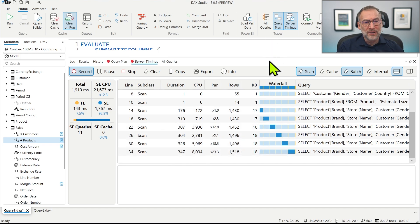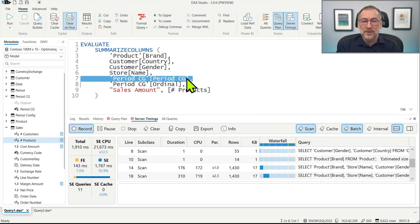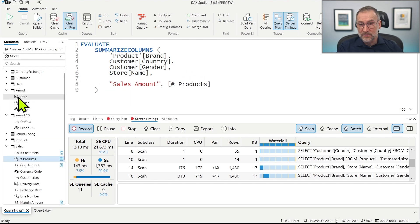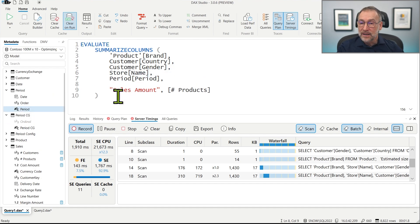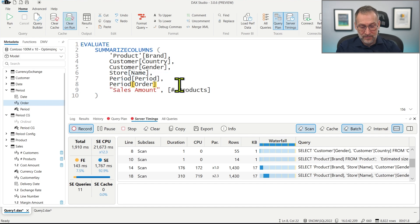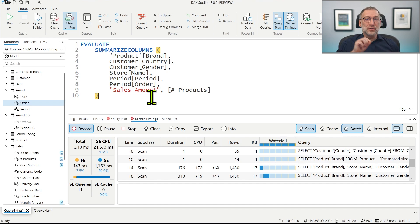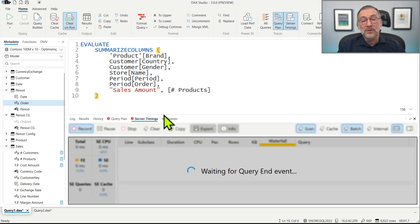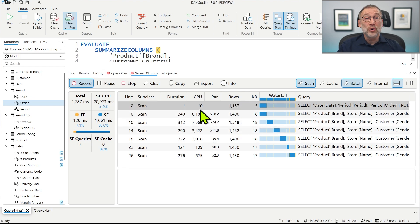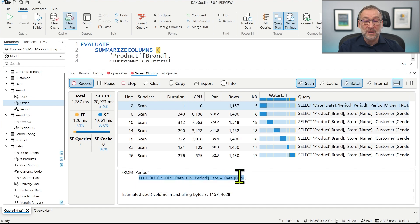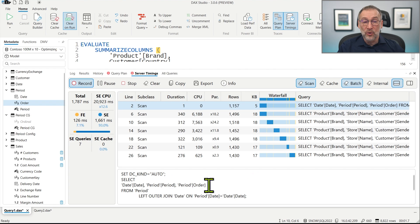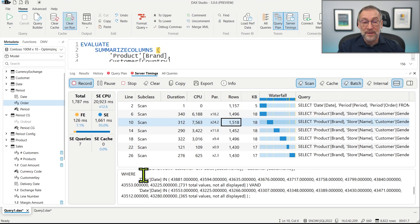What is interesting is how the pattern changes using the period table. If I get rid of the calculation group and instead use the period from the disconnected table — plus the period order for sorting — and run it, this query before was using just one storage engine query with a complex batch. But now we have a first scan retrieving date, periods, and order from the period table, then a set of storage engine queries each with filters on the date. So as soon as you use non-additive calculations, the difference between the two approaches becomes really tiny, because the internal engine uses the same technique for both.